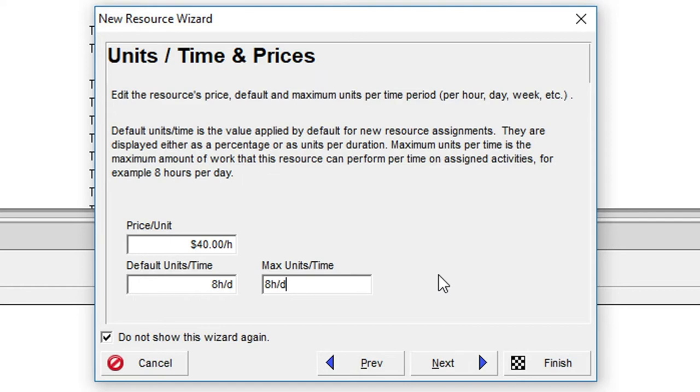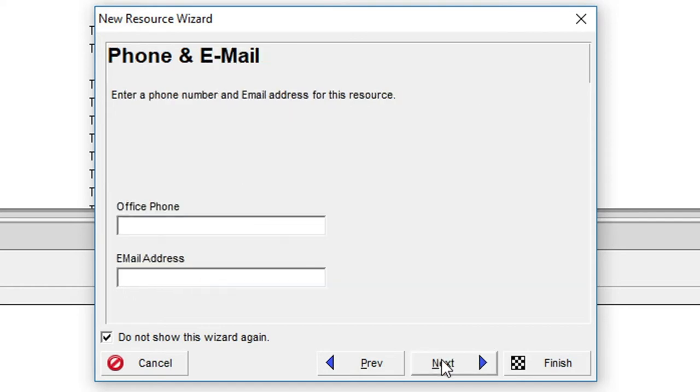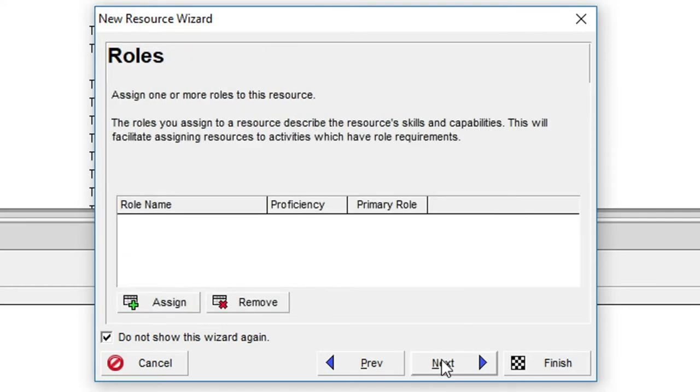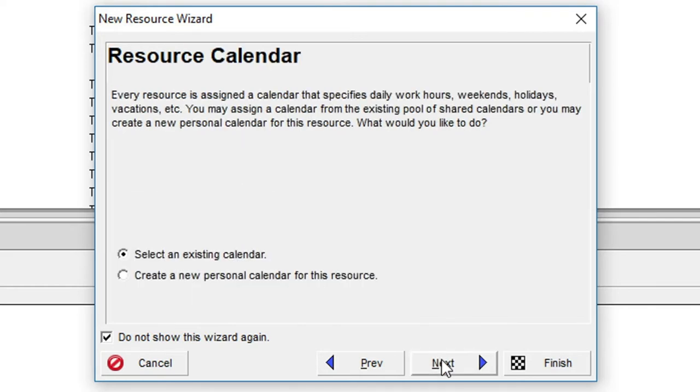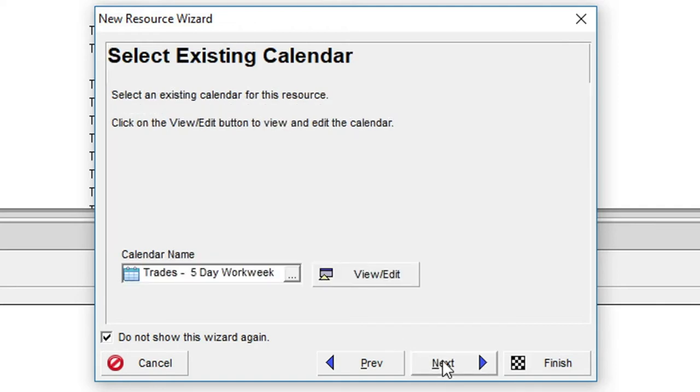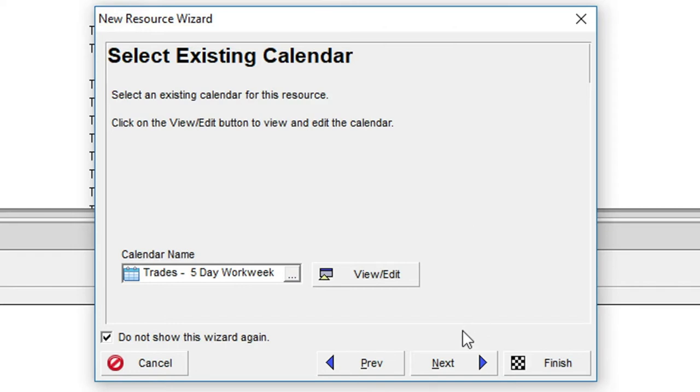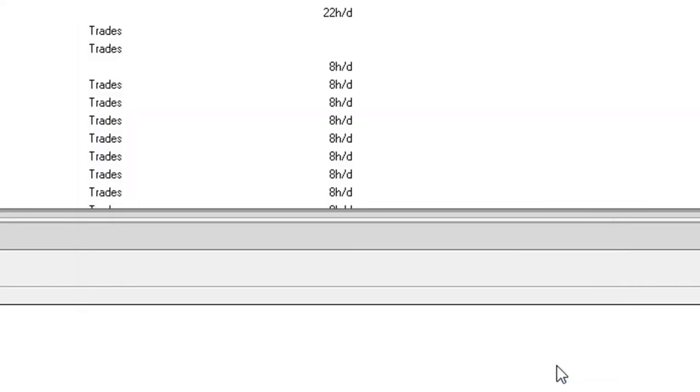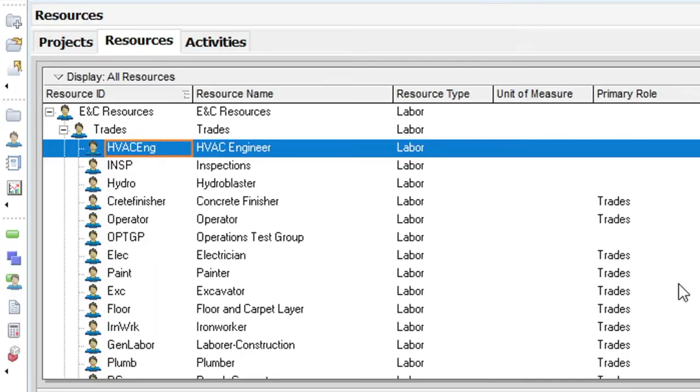Now we'll click through to the resource calendar dialog and choose the default select an existing calendar option. In the next dialog we'll go with the trades 5 day work week calendar. It inherited this value from the parent resource. At this point we can click on the finish button to create the new resource.